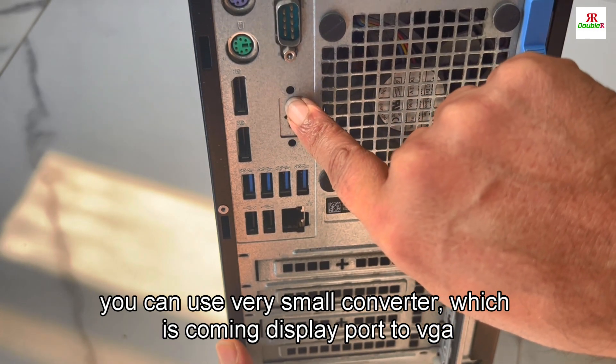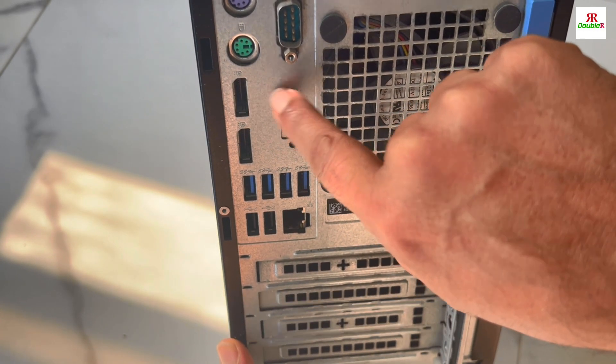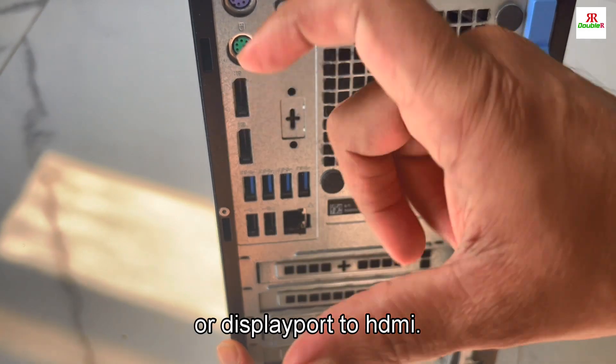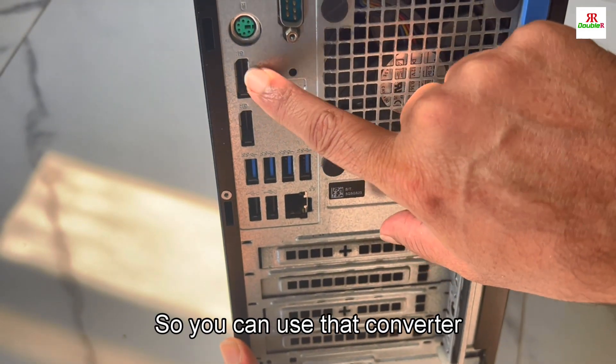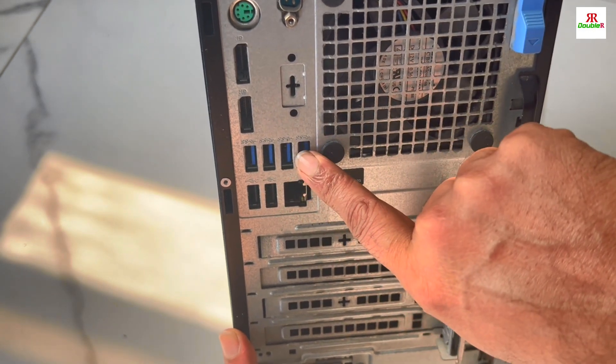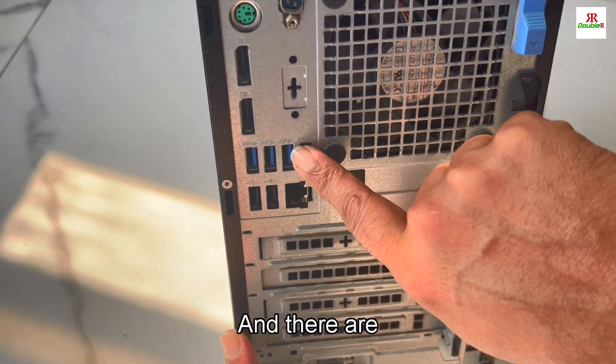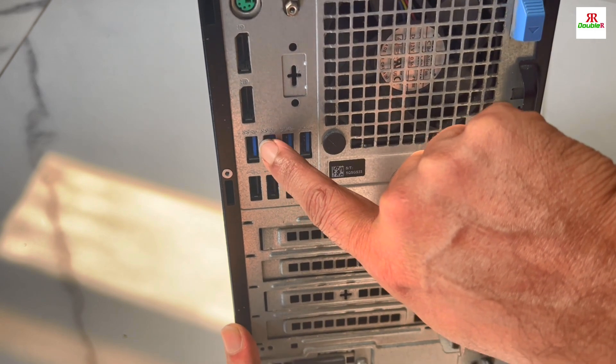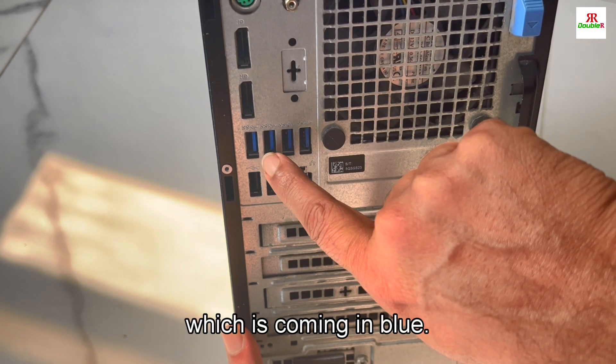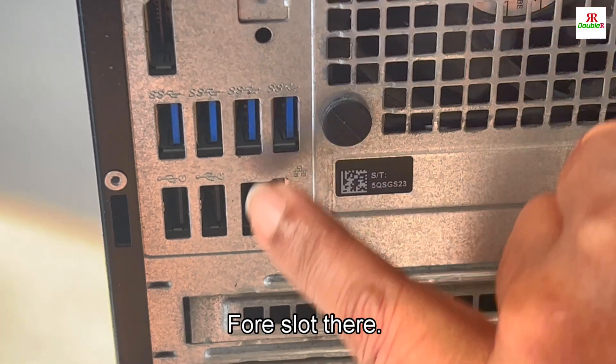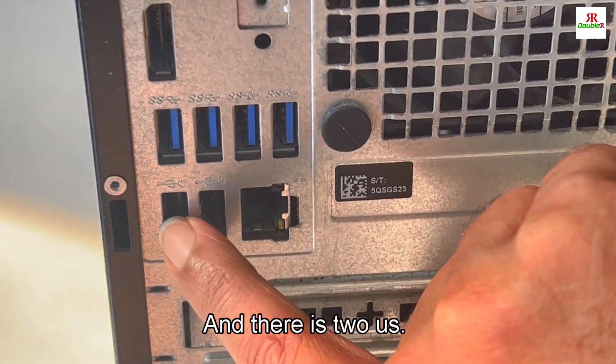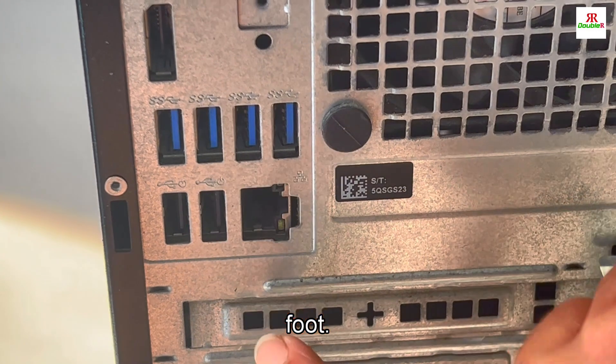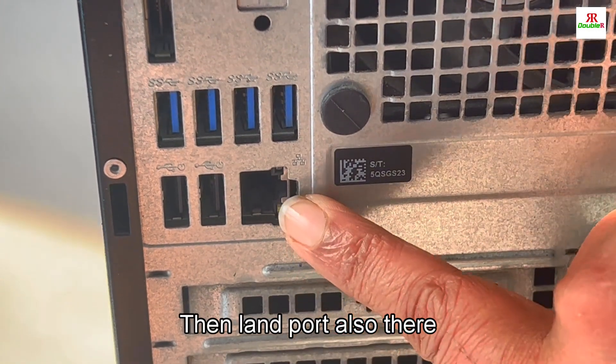There are so many USB ports - four USB 3.0 slots and two USB 2.0 ports, then the LAN port is also there.